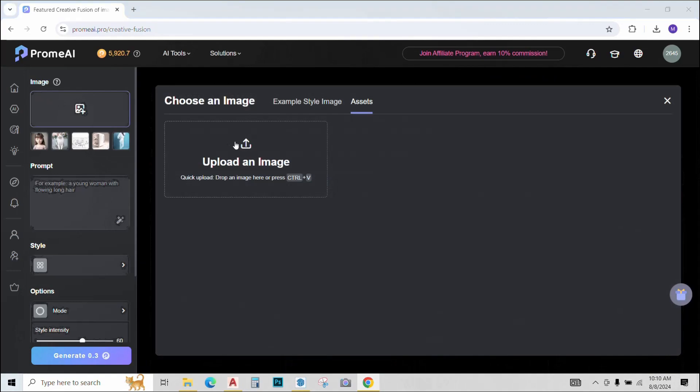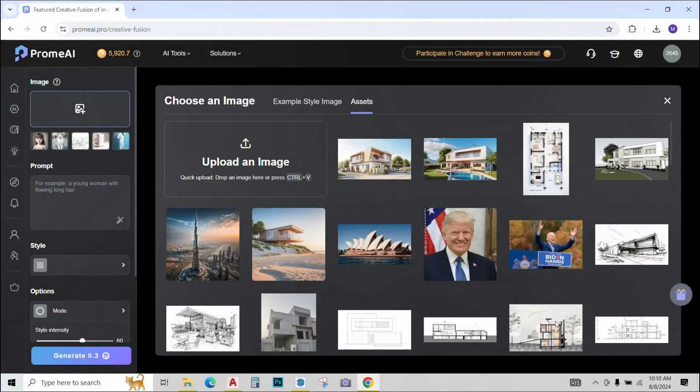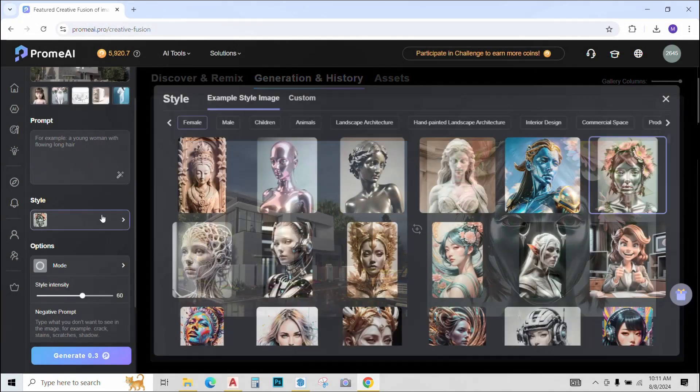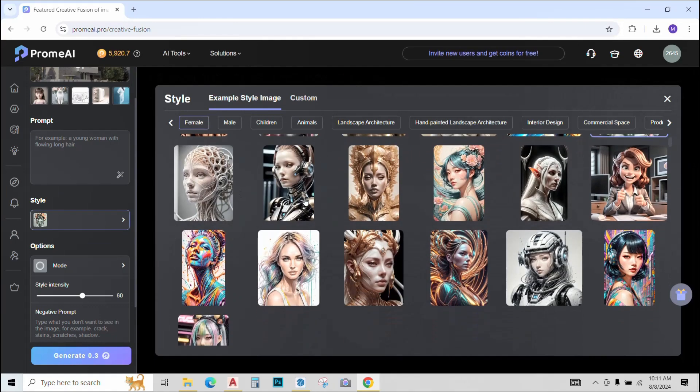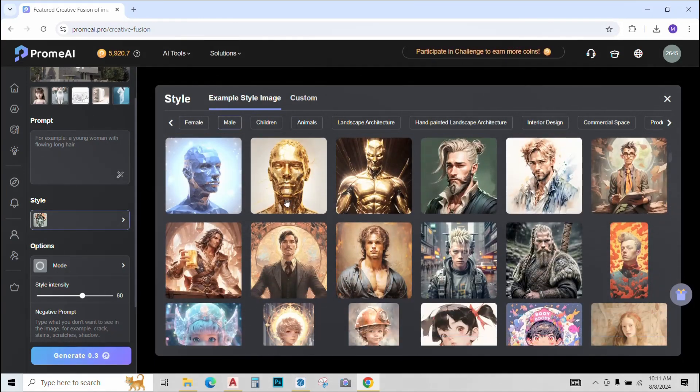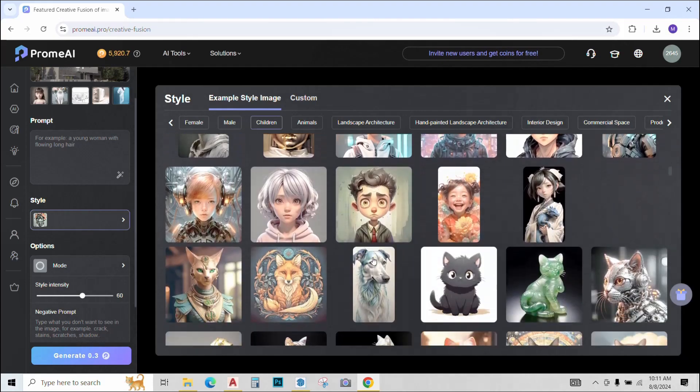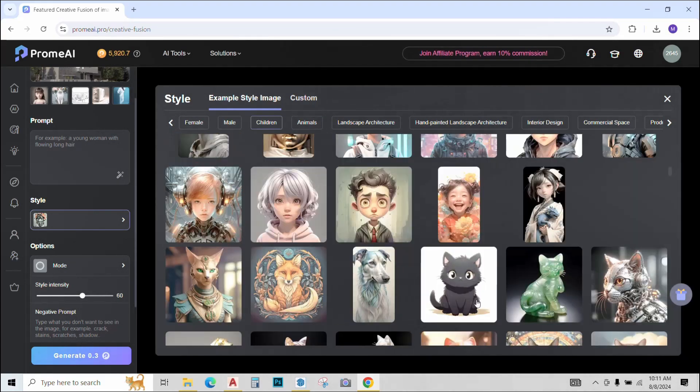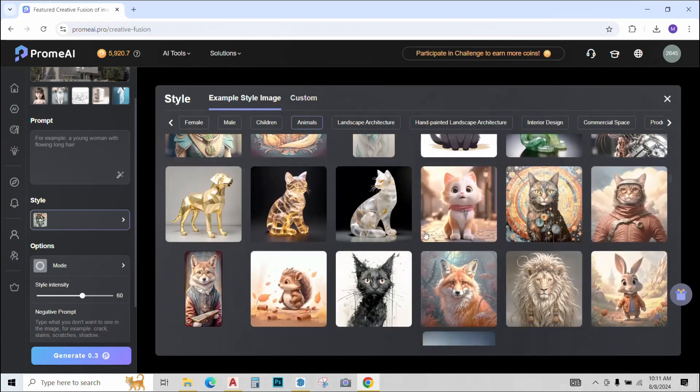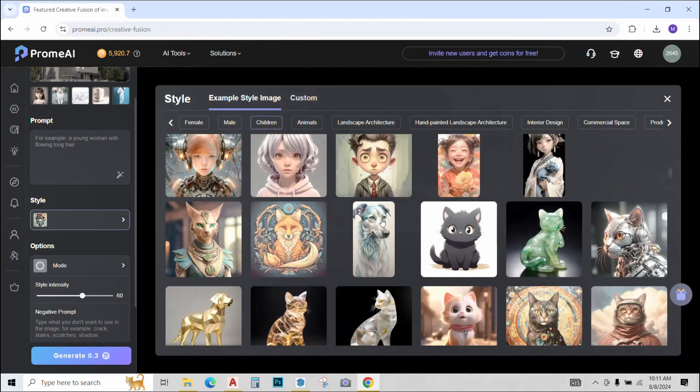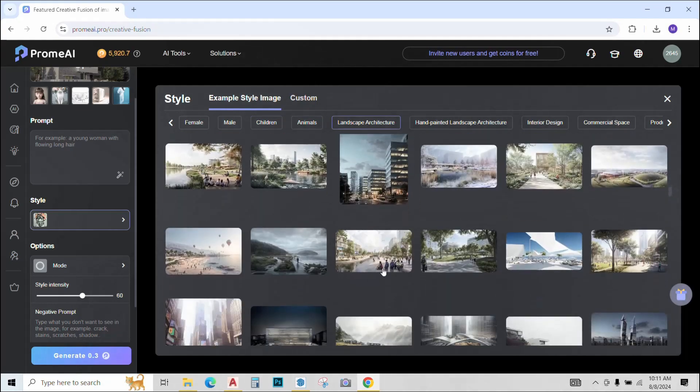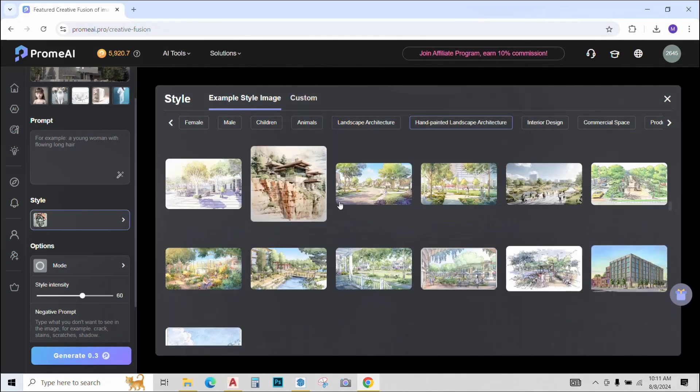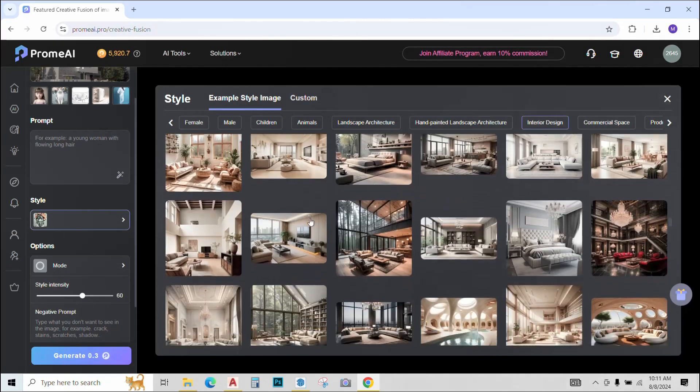We will use this tool to create artistic illustrations of renders or images. Just upload the render that you want to improve or create an illustration. Next you can type a prompt if you like. Then we have this style option. We have a range of styles that we can select from. Please note that this tool is not for just architectural images but you can improve your own images with this as well. So all these images are of human figures or animals. Then we have this architectural section as well. We have a section of hand-painted images and so on.